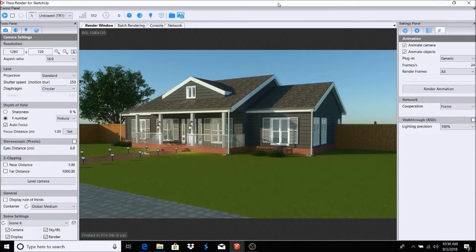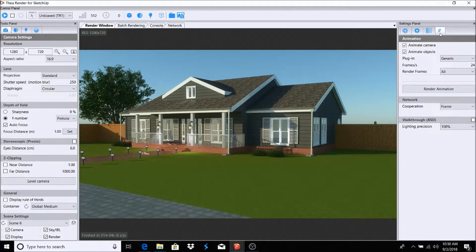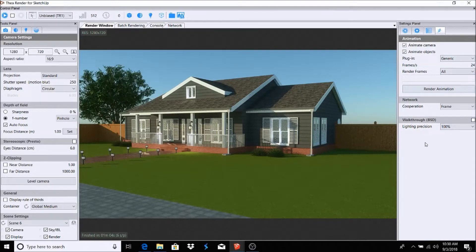What you do is go ahead and click your render icon, and over in the settings panel there's a little icon that looks like a person running. When you hover over it, it says 'Animation.' I'd recommend first just seeing what the selected choices are going to give you — like 'Plugin' is already set.